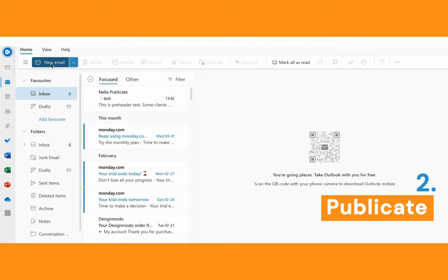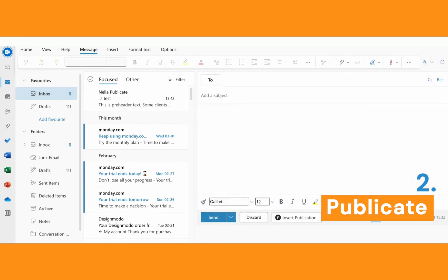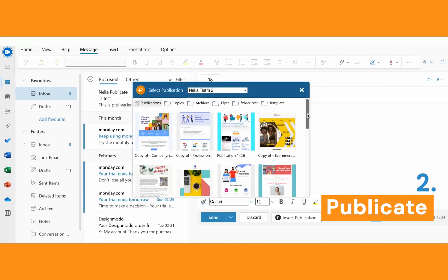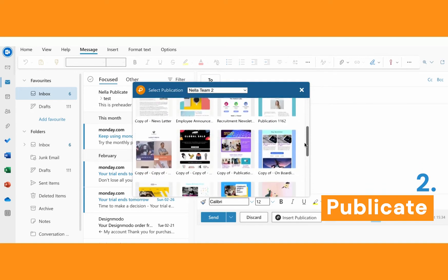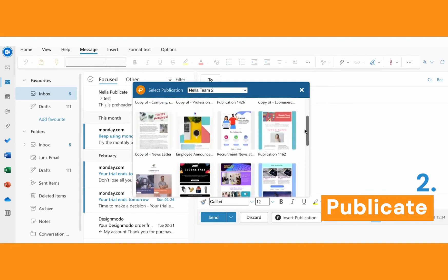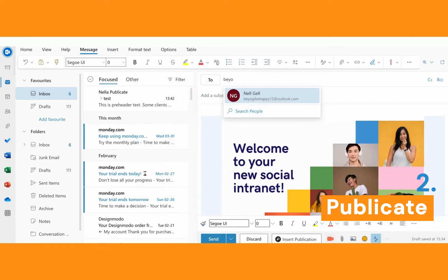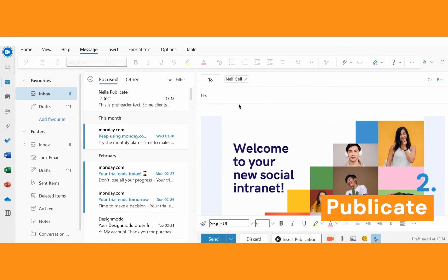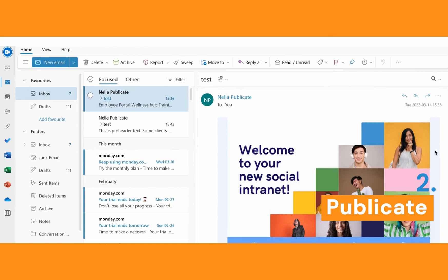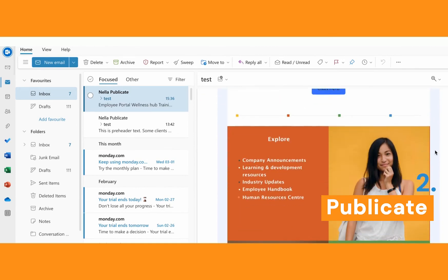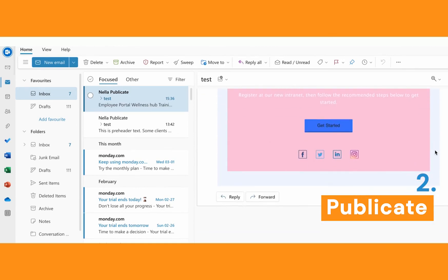So you're ready to send your new email template, and obviously you have installed the Publicate extension — you've now got this 'Insert Publication' button at the bottom of your email draft. Once you click on it, this opens all of your email templates and you can see thumbnails, which makes it super easy to just pick and choose the one you want to add. And here it is, ready to send. Let's do a quick test — and here you go, your beautiful newsletter has arrived as expected.